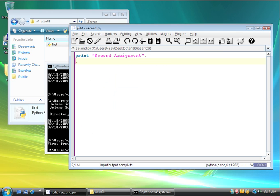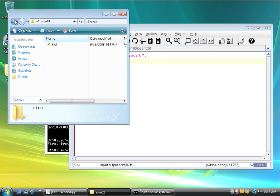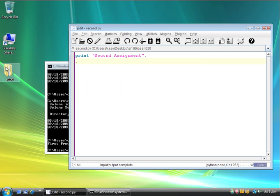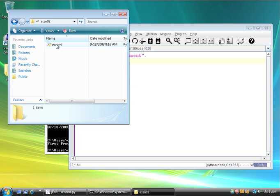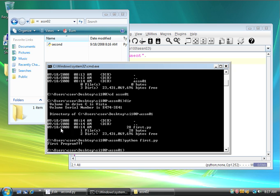And so, if I go over here, and I go up, well, let me just close this. If I go into SI100, I now have assignment one and assignment two. If I go into assignment two, there's that second one. I can do the same thing here.